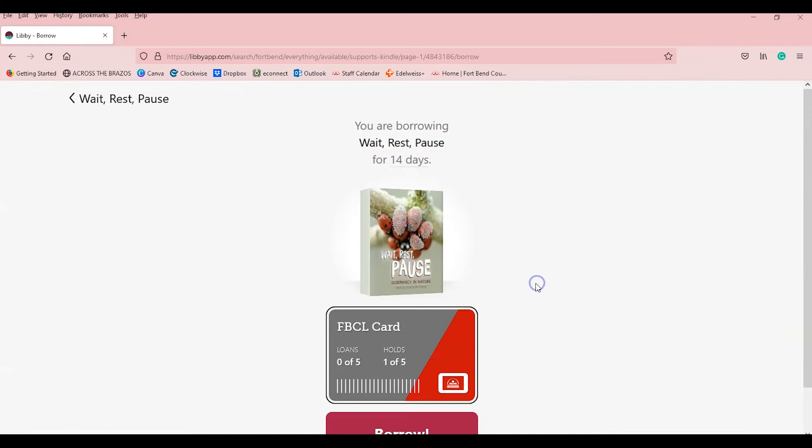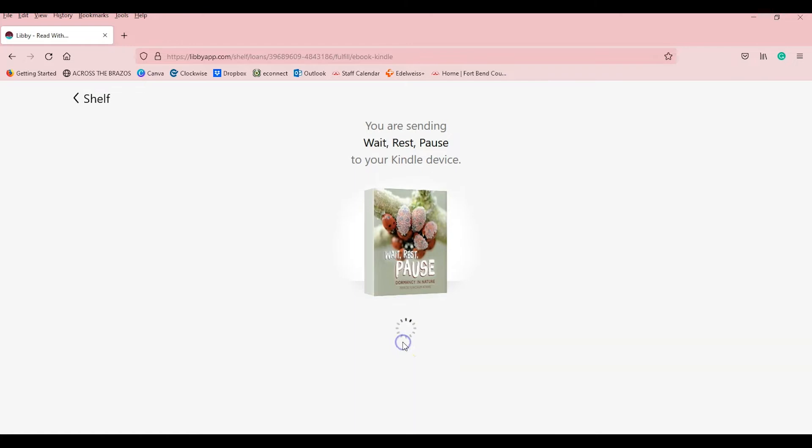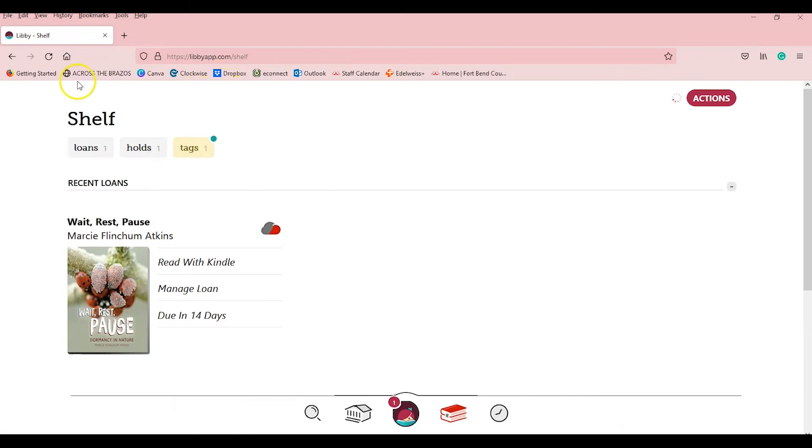You can hit borrow and you can either read with Kindle, sending it. See, it opens up the Amazon page. And then from here, see, there's my book.